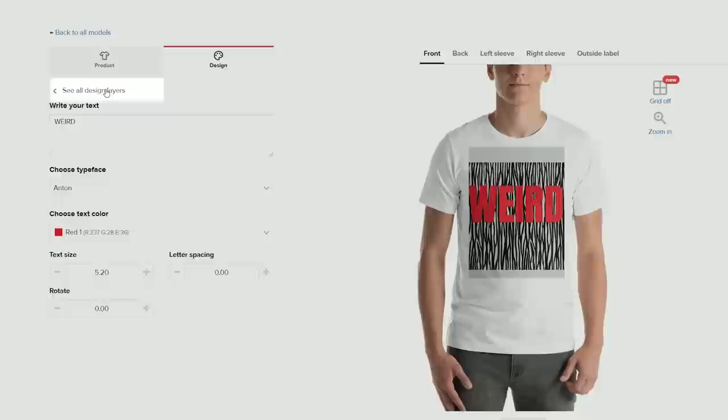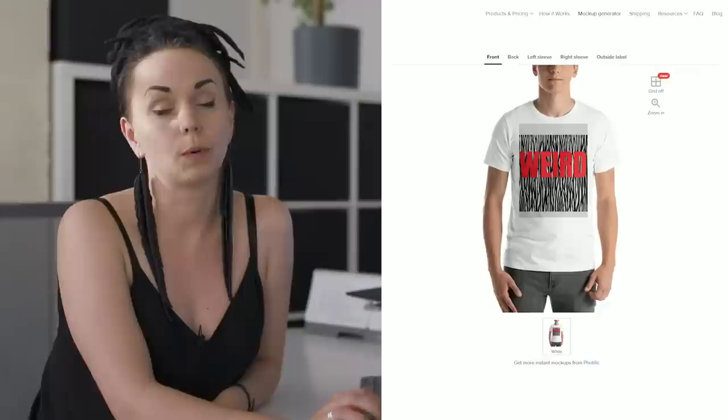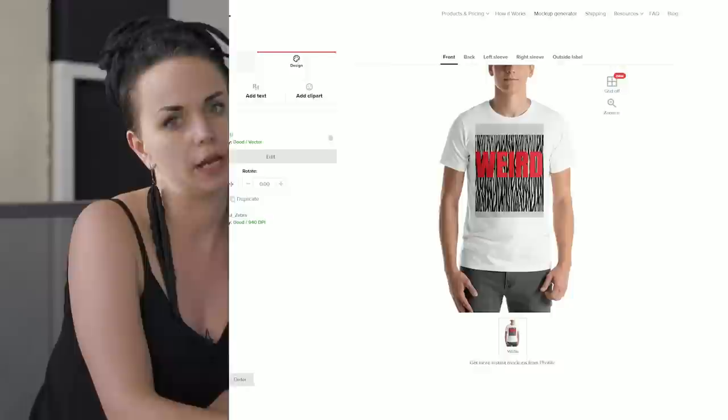Once all the adjustments are finished, I'll press 'see all design layers' and return to the default layout where I can see all the design elements that I've added so far. As you can see, the background is very dynamic and overpowers the text. That's why we'll be adding a background shape layer for the text to stand out.